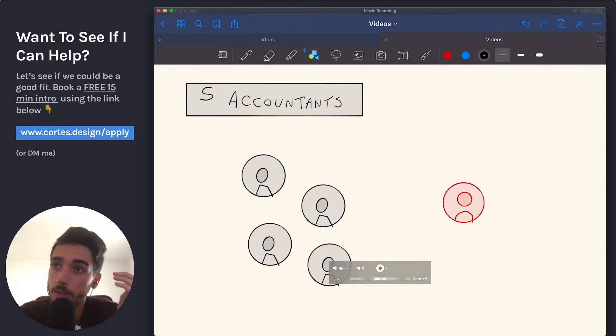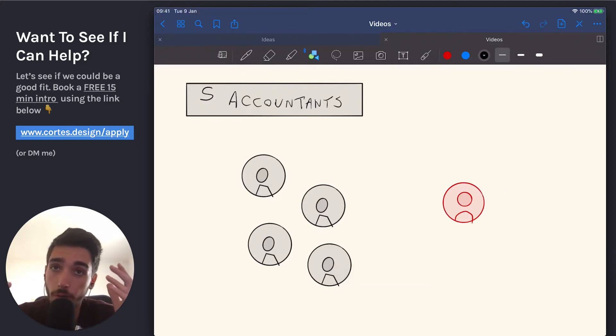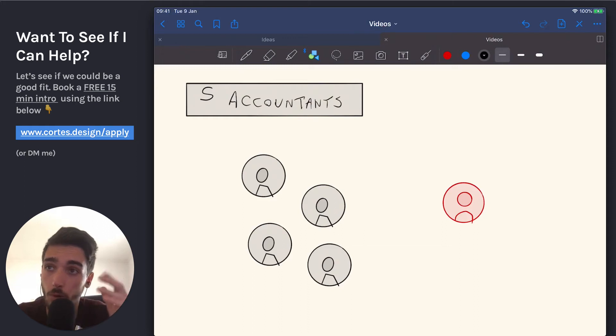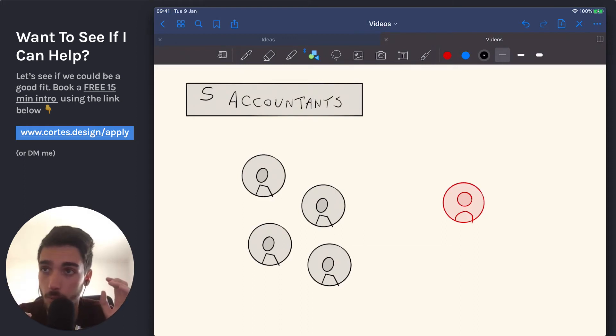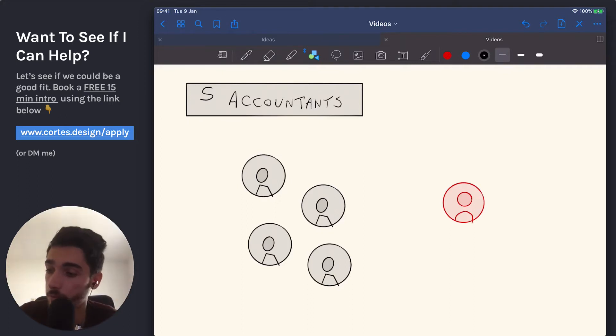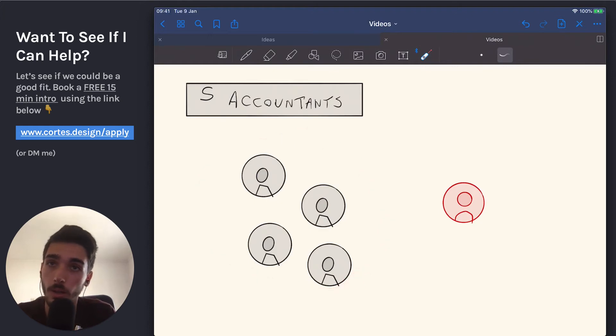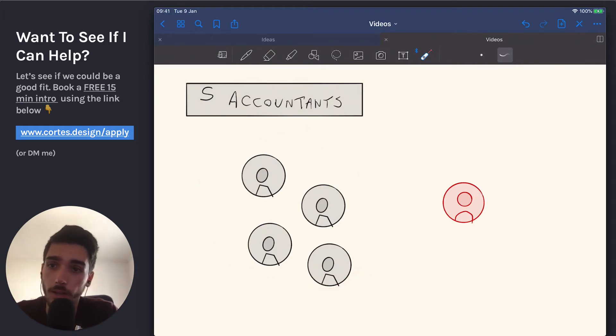Let's say we have five accountants, and all of them do the exact same thing. They're just as smart, just as capable, and they get the same results for their clients. But the first four accountants say, I will handle your taxes. And this is what Drip is doing. I'll handle your taxes.